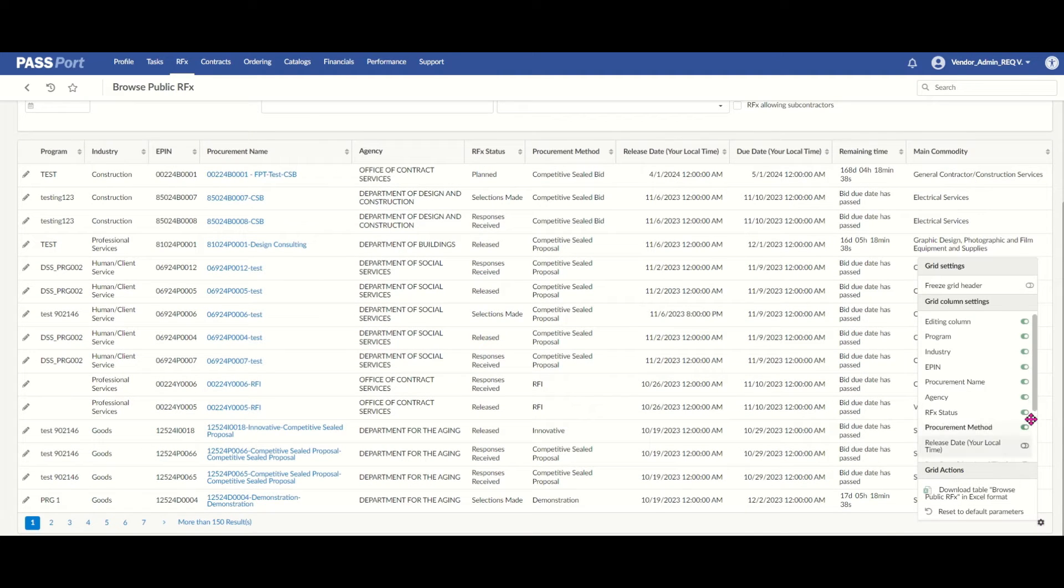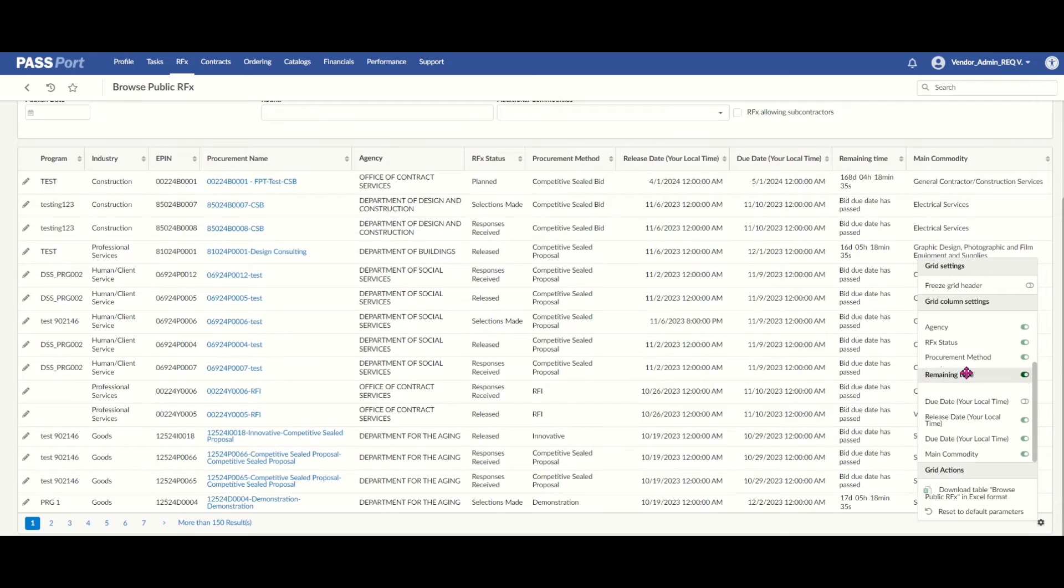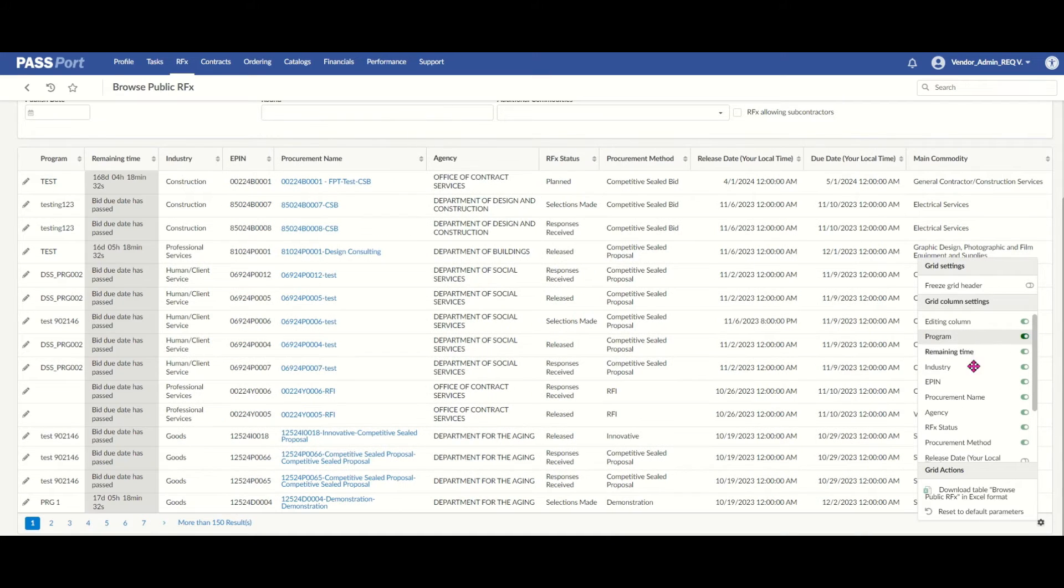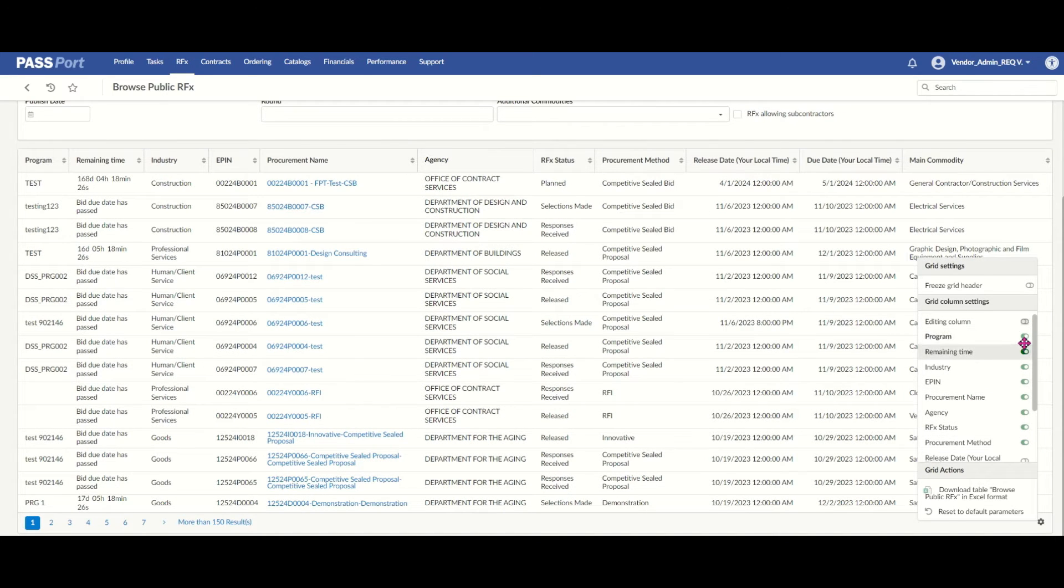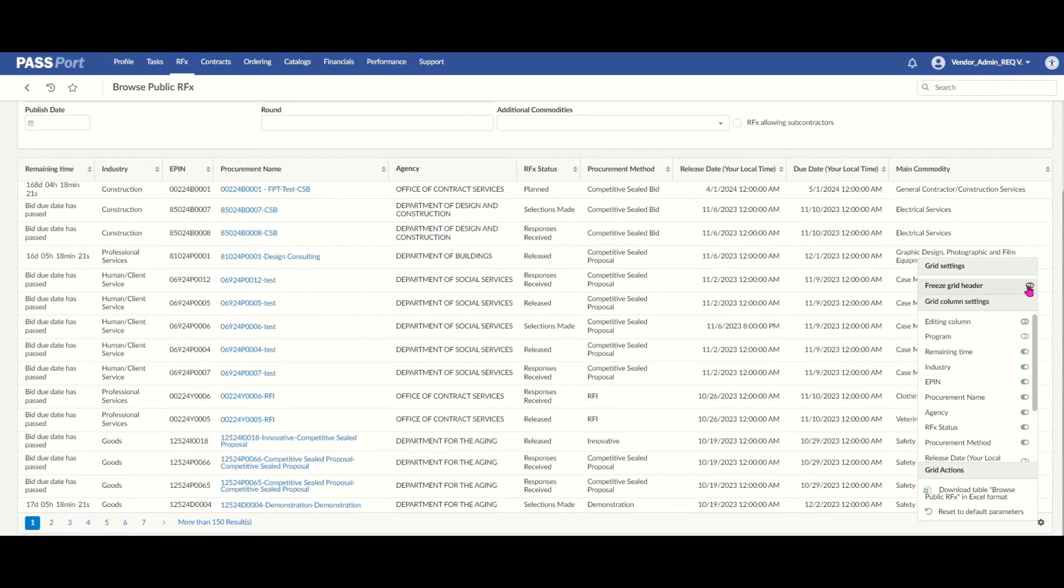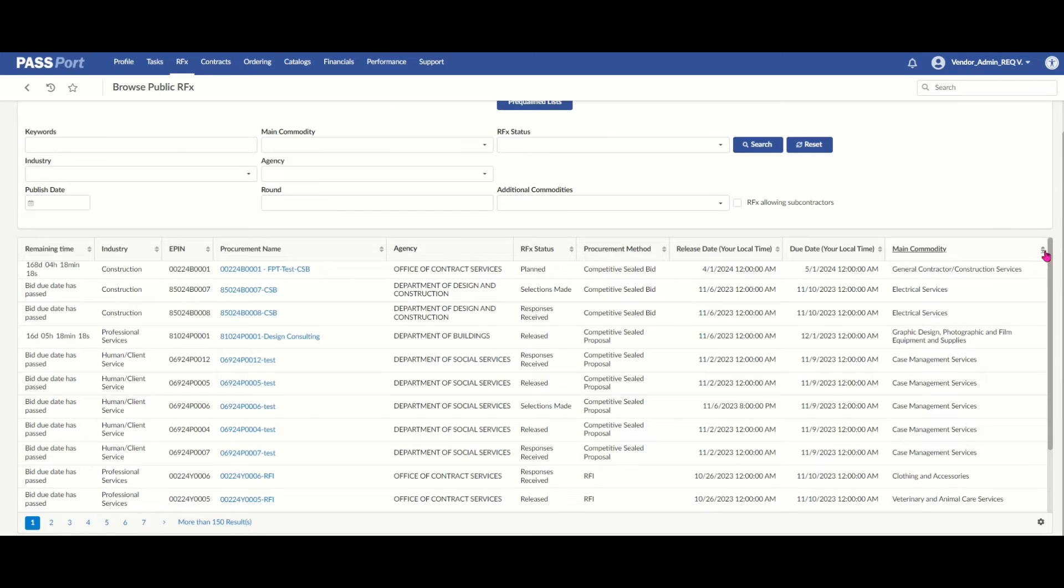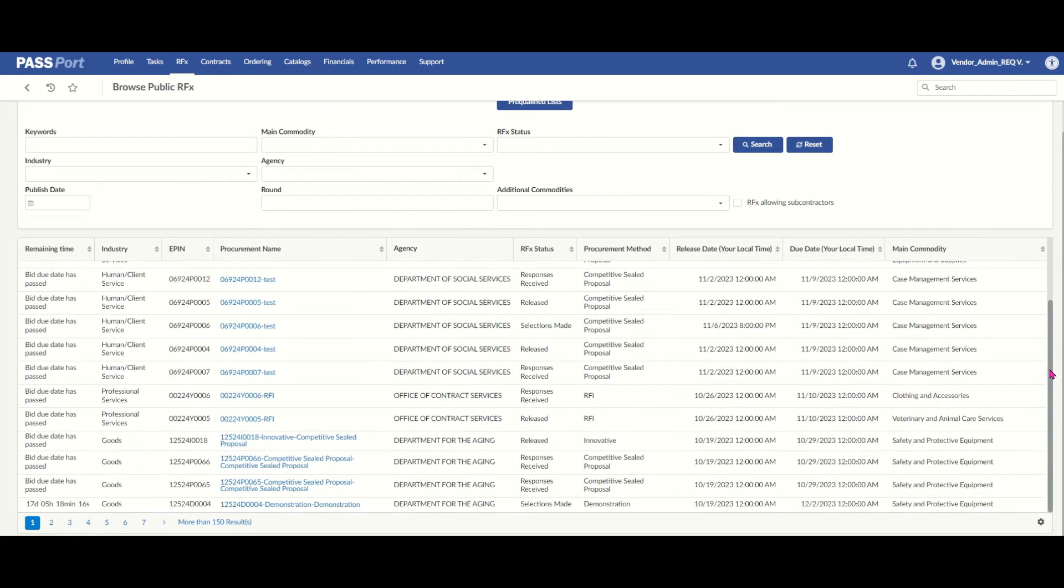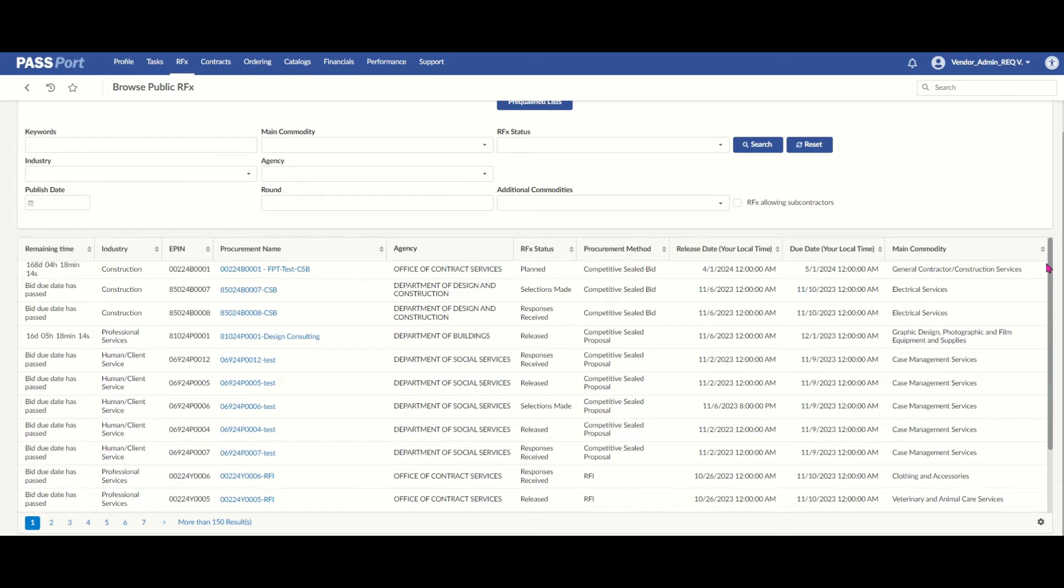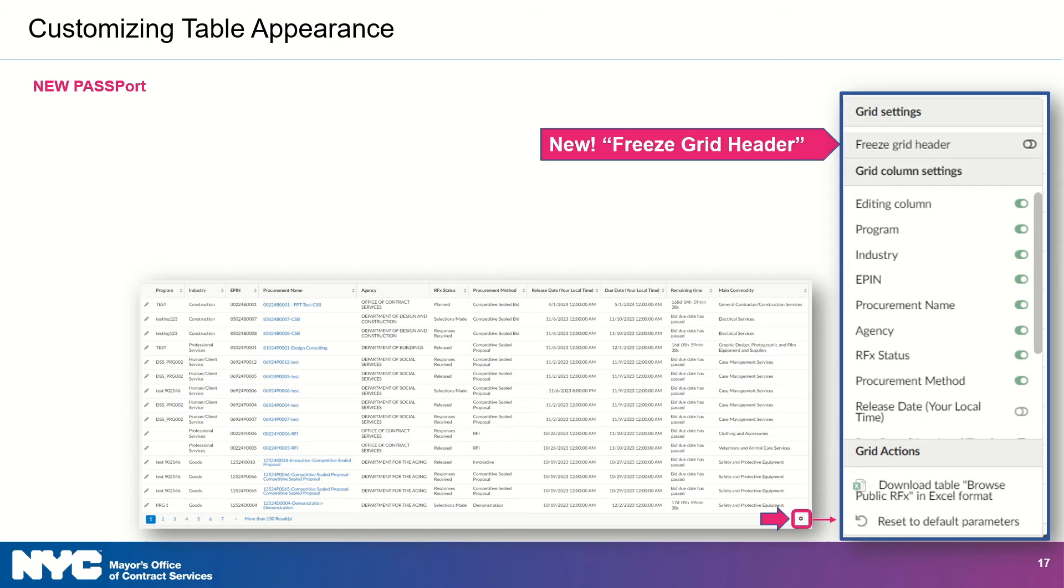So, as you can see here, I am just going on that grid icon. I'm rearranging so that the remaining time on the RFX is moved up. I'm going to hide the editing column. I'm also going to hide the program column. And then I'm going to select freeze grid header. This is kind of like the freeze top row functionality in Excel. So, it makes it so that the header of the table can be seen no matter how you scroll. I love that.